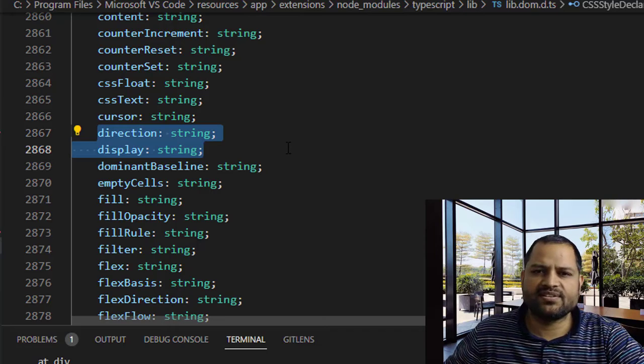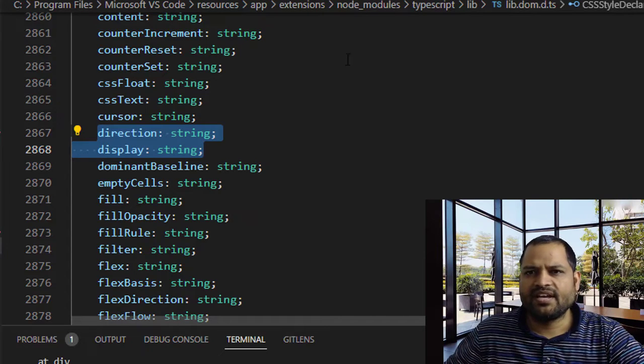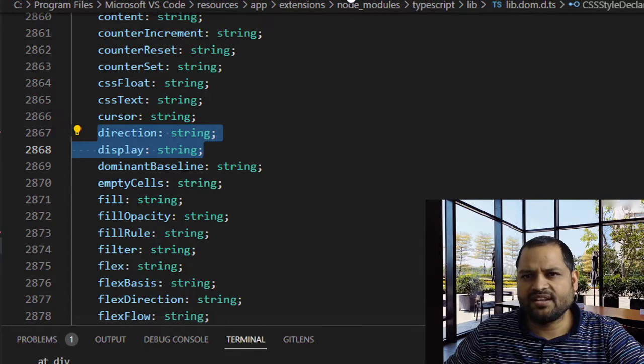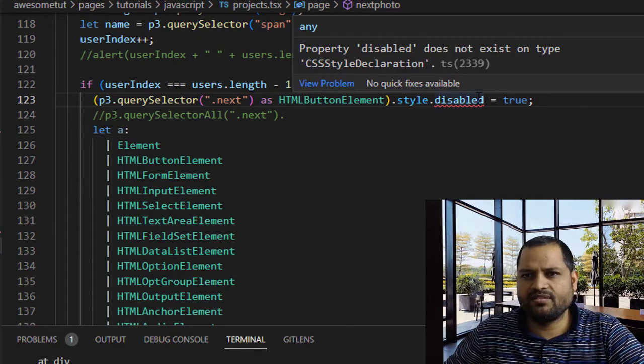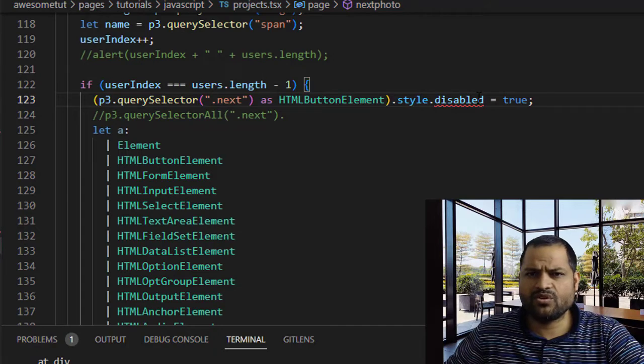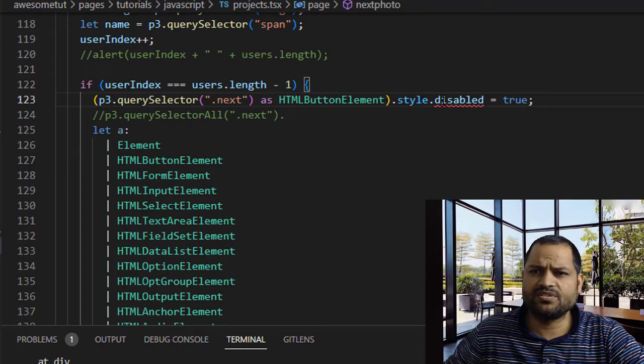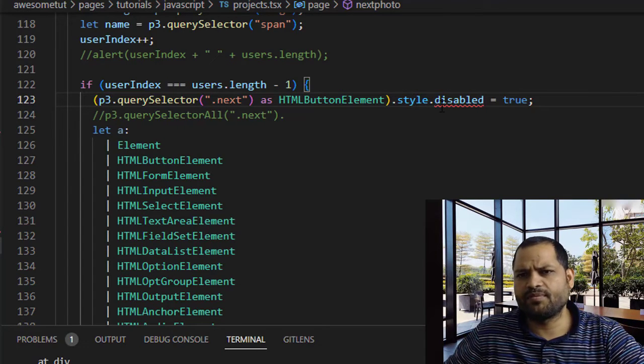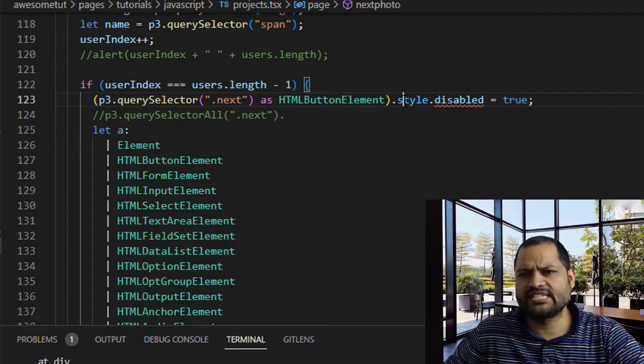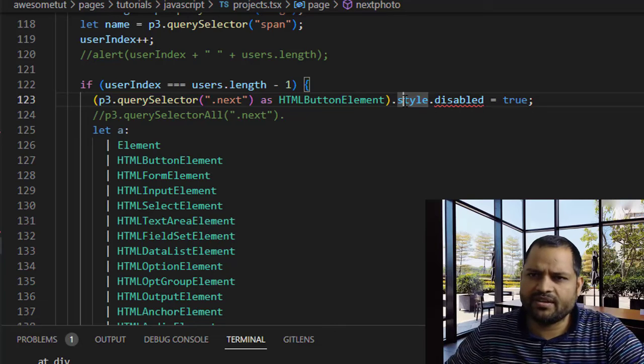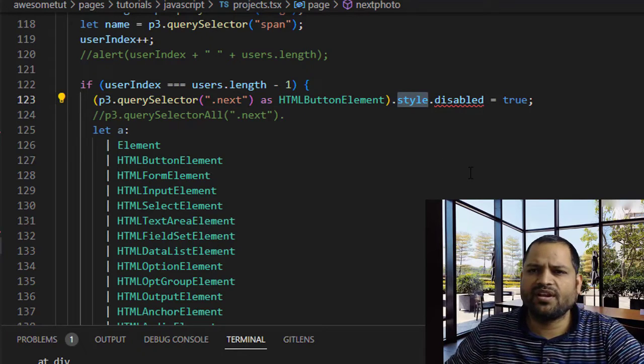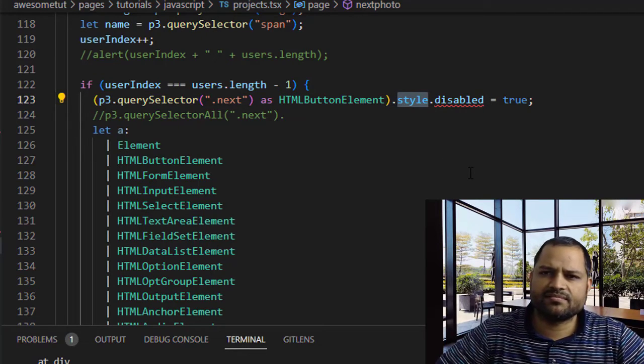You can see only those properties are there—direction and display—but the disabled property doesn't exist on this type, and that is why this error is coming. So basically, you can't use this disabled property on this style.